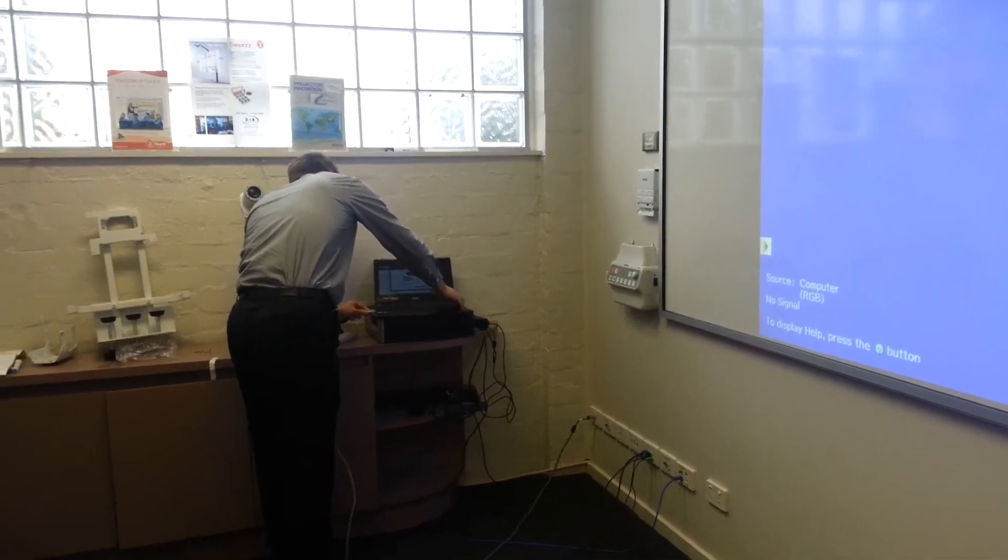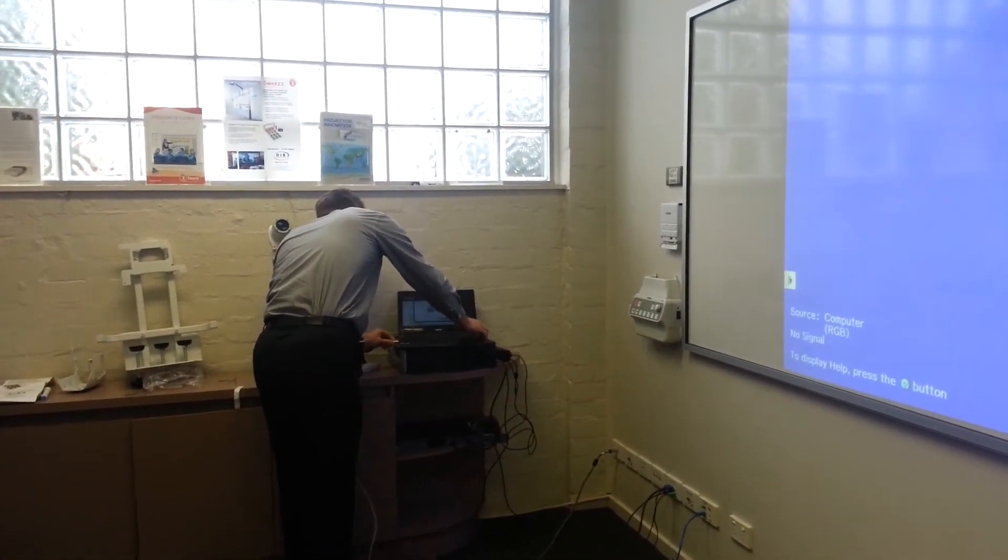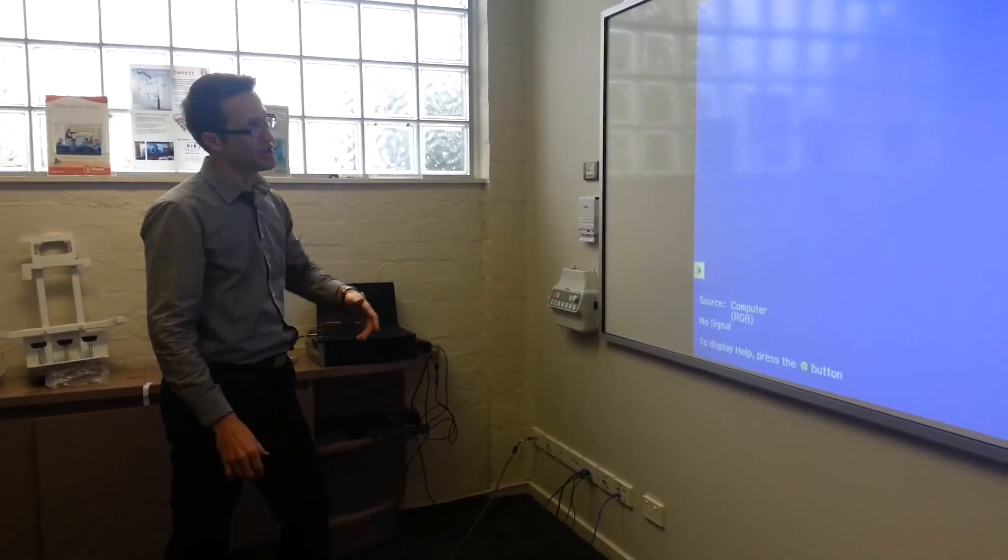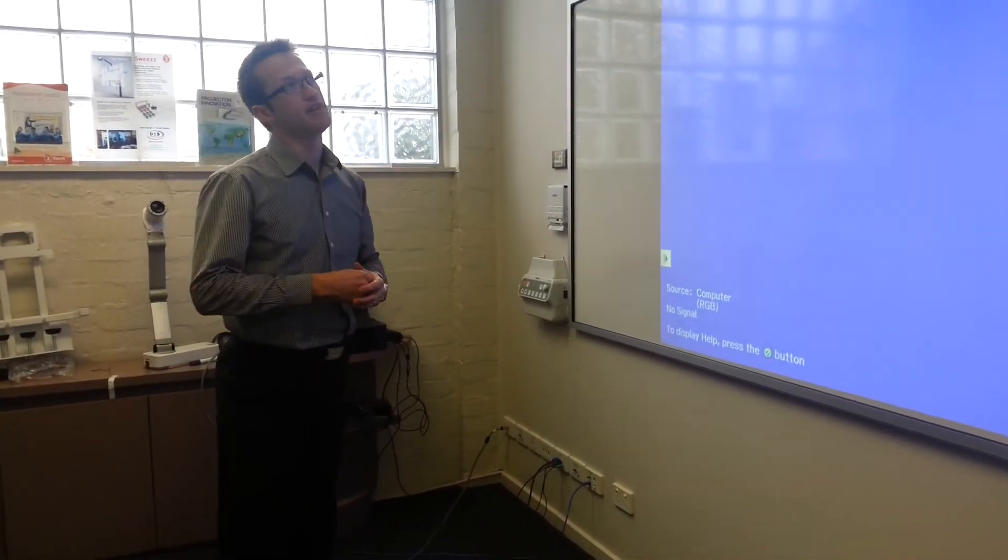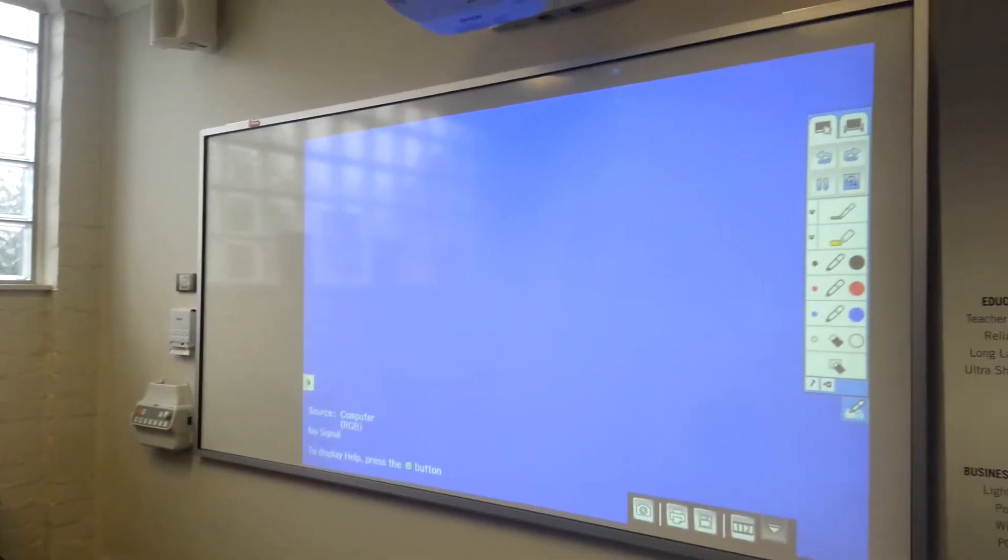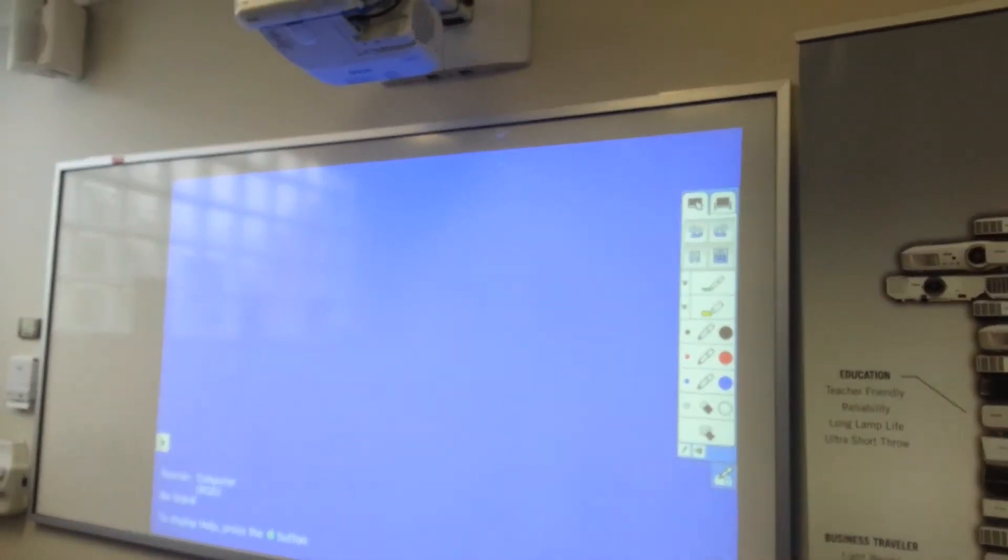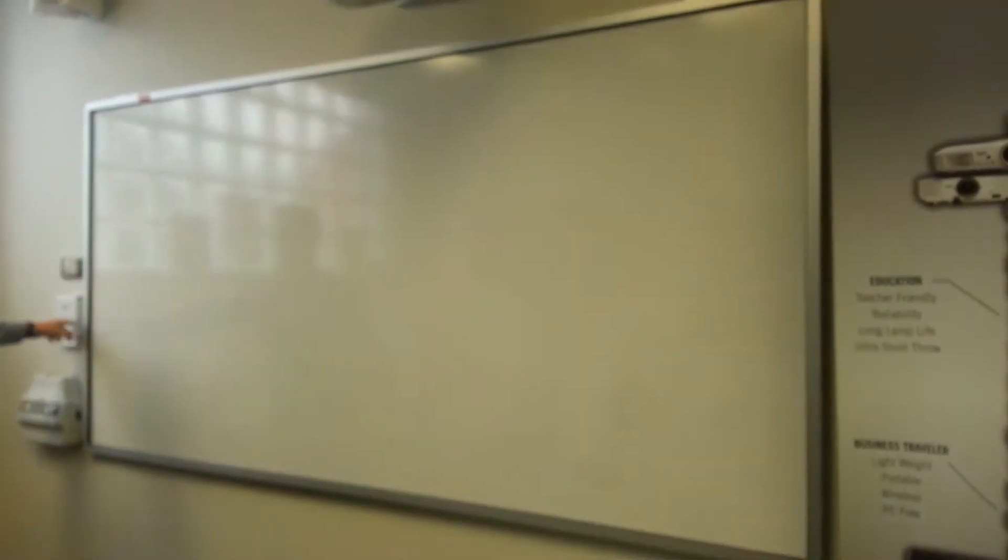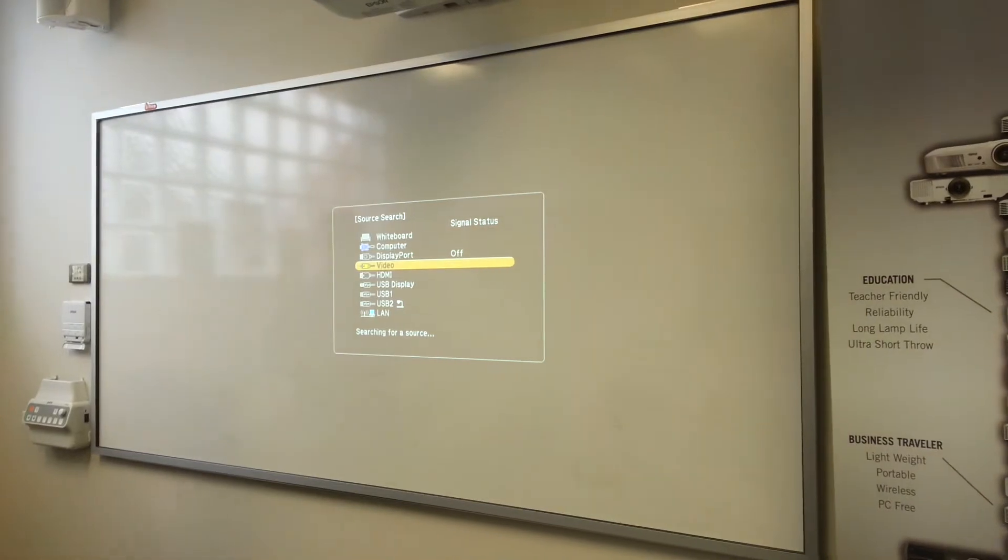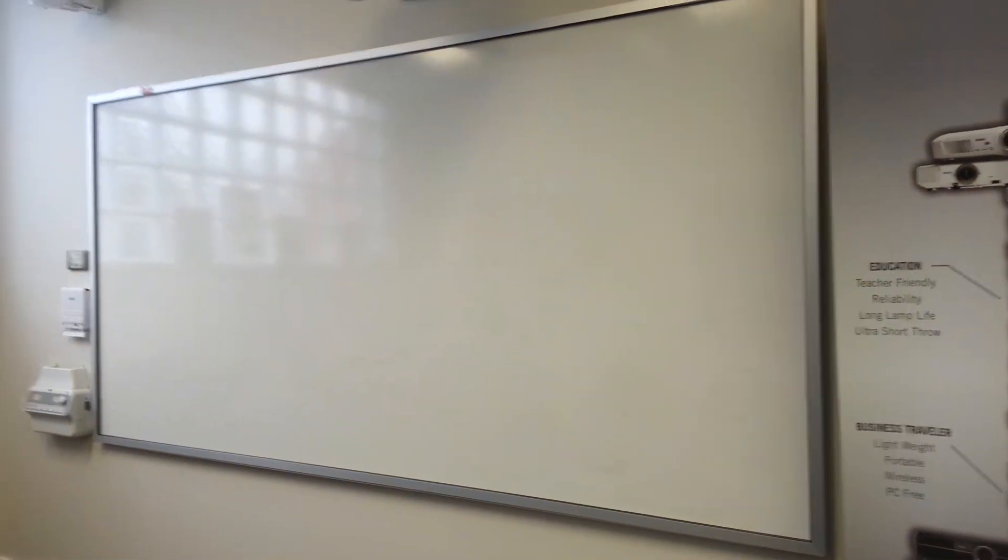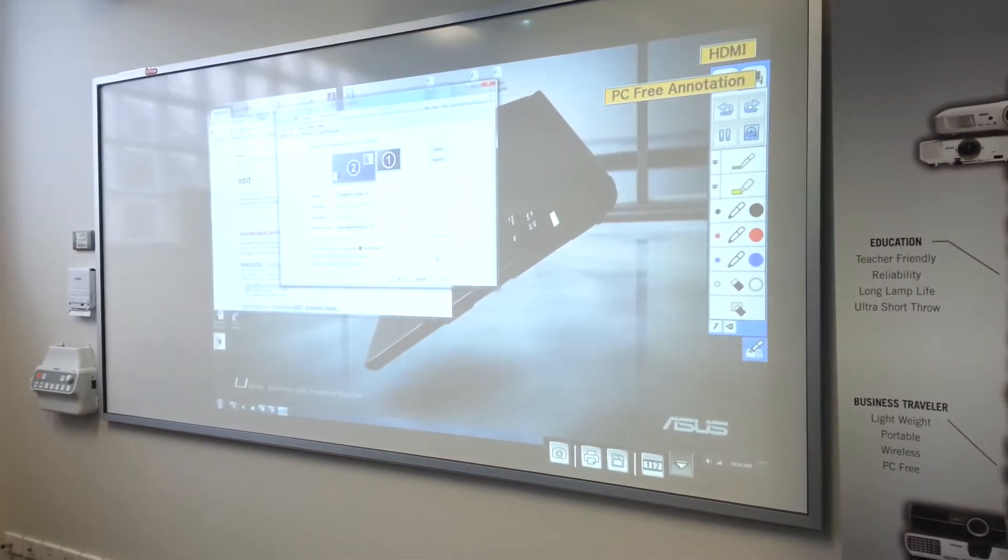If I plug this in, and in this case we're using a new Epson EB1410WI interactive projector, I'll just change this across to the HDMI input. So I'm plugged in via HDMI now.